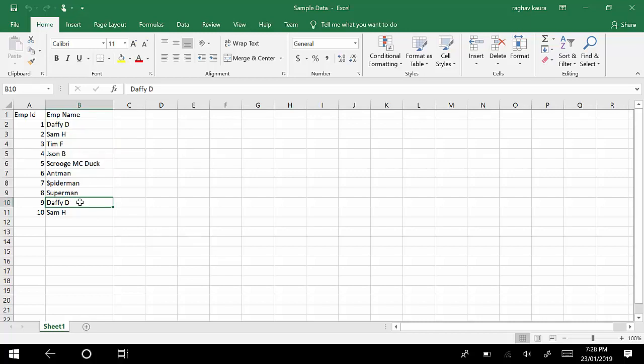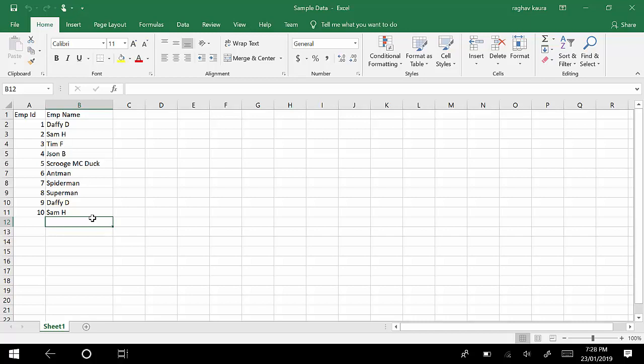Same for Sam H, where he started as Employee 2 and then probably joined again as Employee 10. Let's say we want to keep the last instance of Employee ID and Employee Name and remove everything else. I'm going to show you how we can achieve this in Power Query. This is just one of the ways - there could be multiple ways, so if you find a more efficient way please let me know. Let's start.